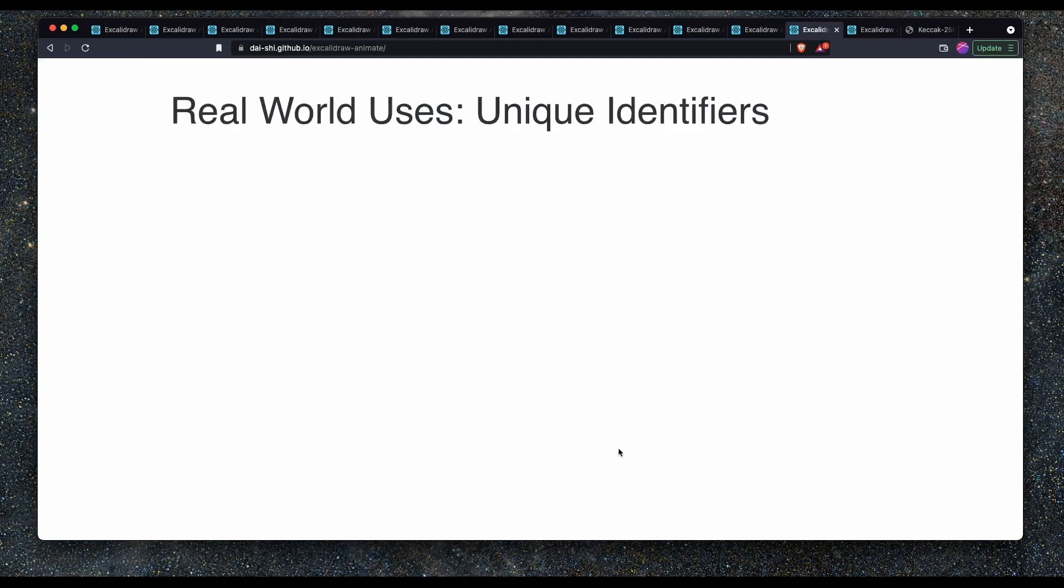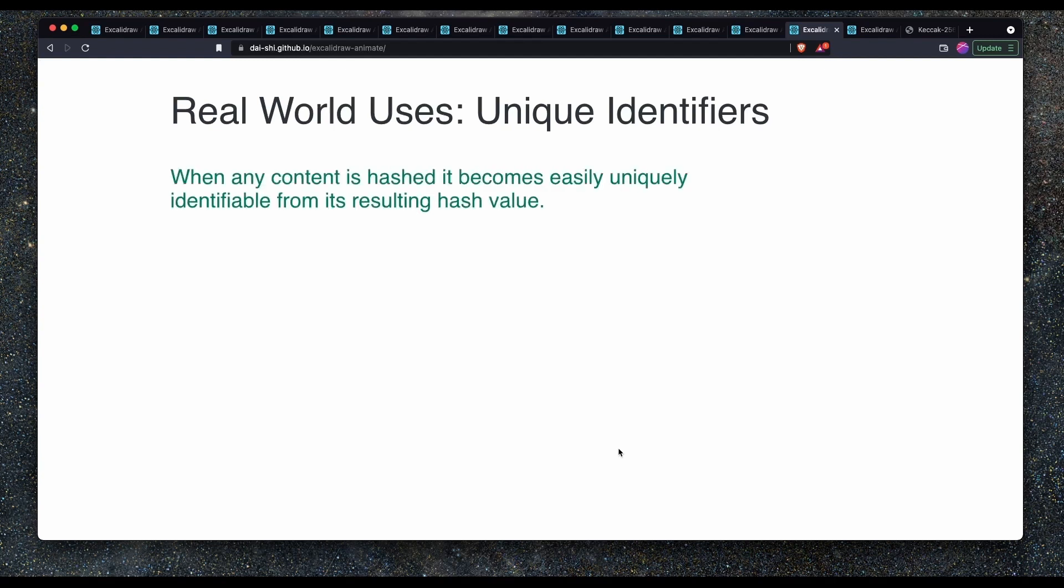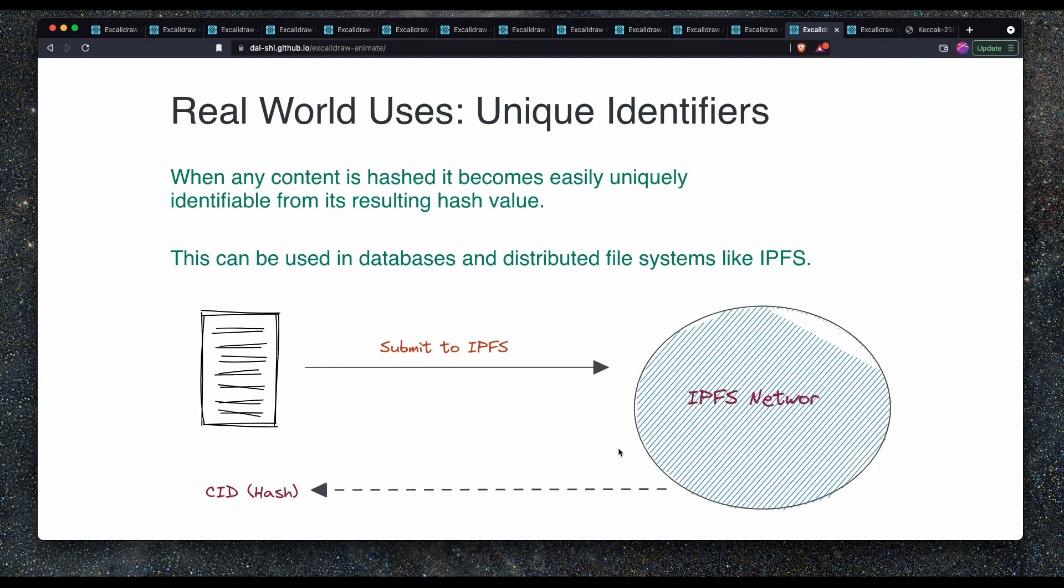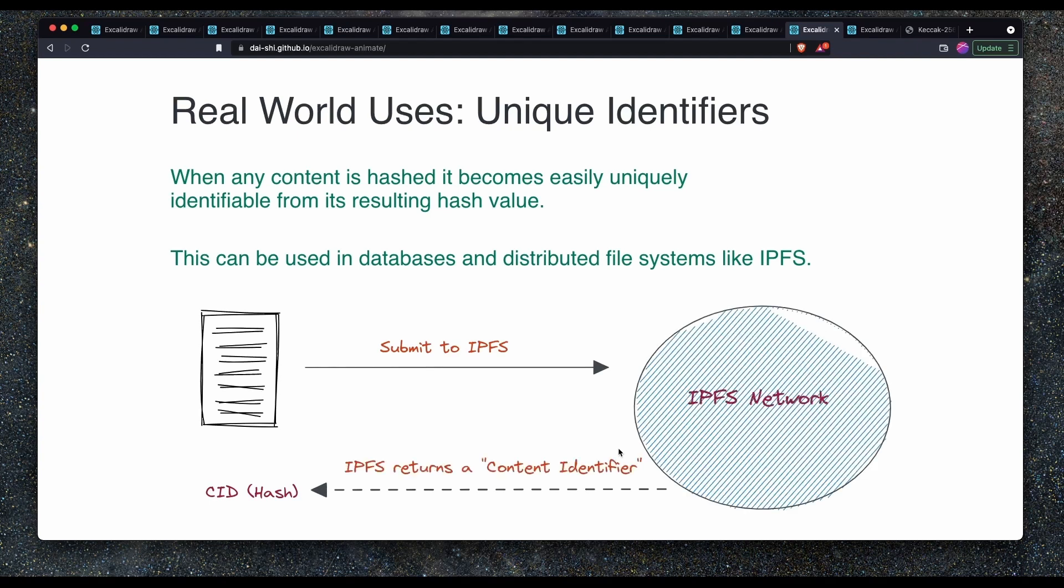Unique identifiers is another real world use case. When any content is hashed, it becomes easily, uniquely identifiable from its resulting hash. This can be used in databases and distributed file systems such as IPFS. For example, I have a document and I want to submit that document to IPFS, which is a distributed file system. When I do that, the IPFS network will return a content identifier. That essentially is a uniquely identifiable hash of the content I've uploaded. Then I can take that hash, store that, and use that in the future to retrieve the document. I know that when I'm using that hash to request the document that I will be getting the exact same document back because it matches that hash.